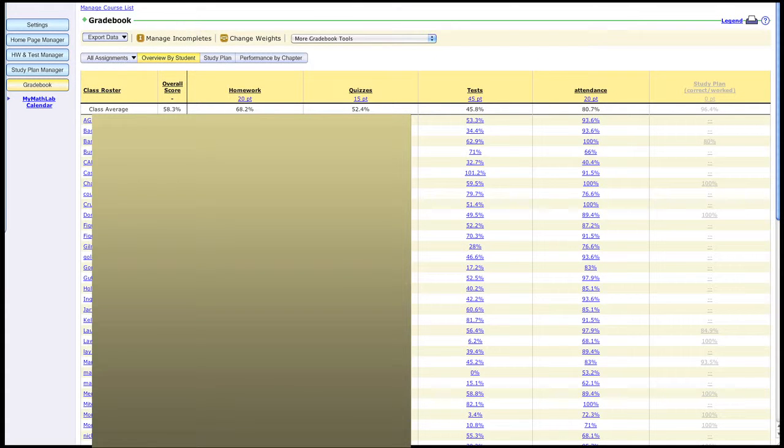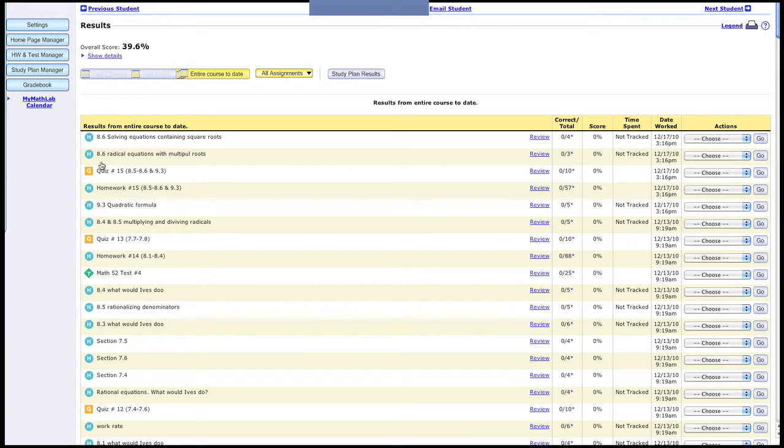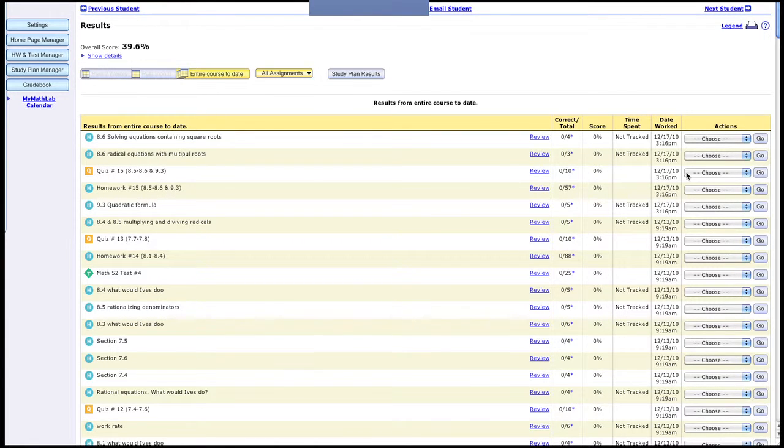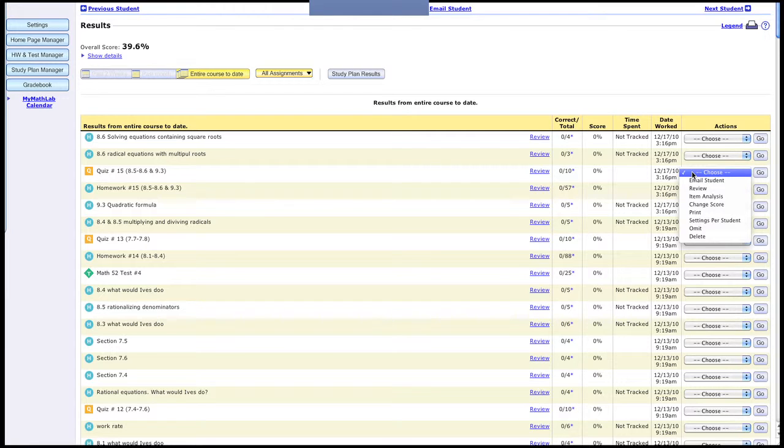Now find an assignment that you want to change the settings on, and then we'll go to settings per student and we'll click go.